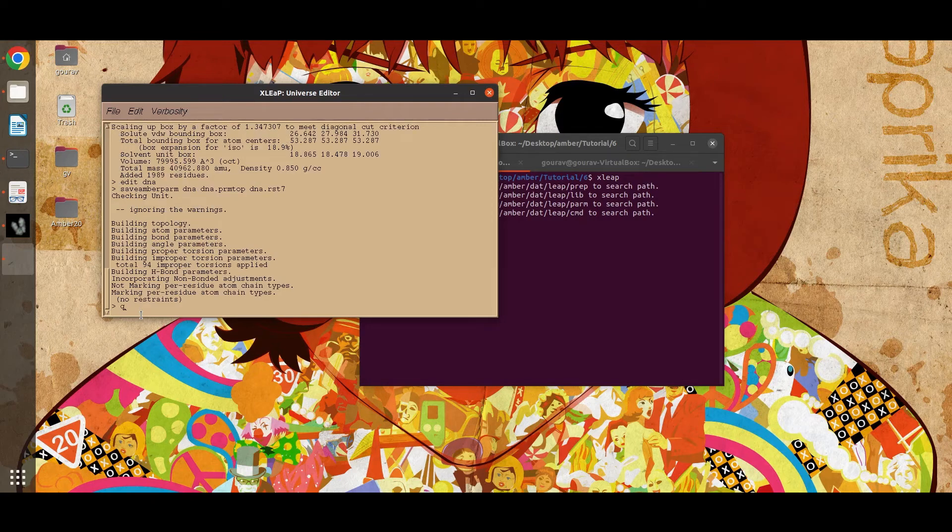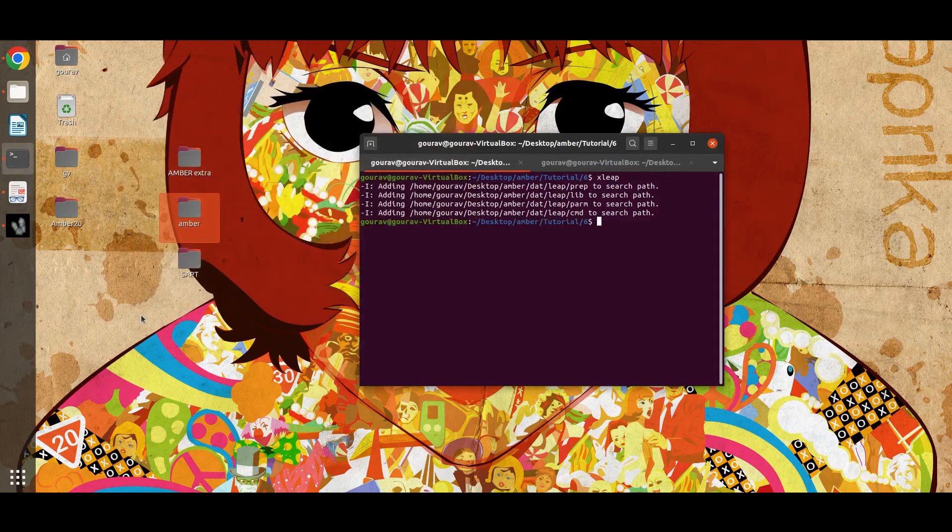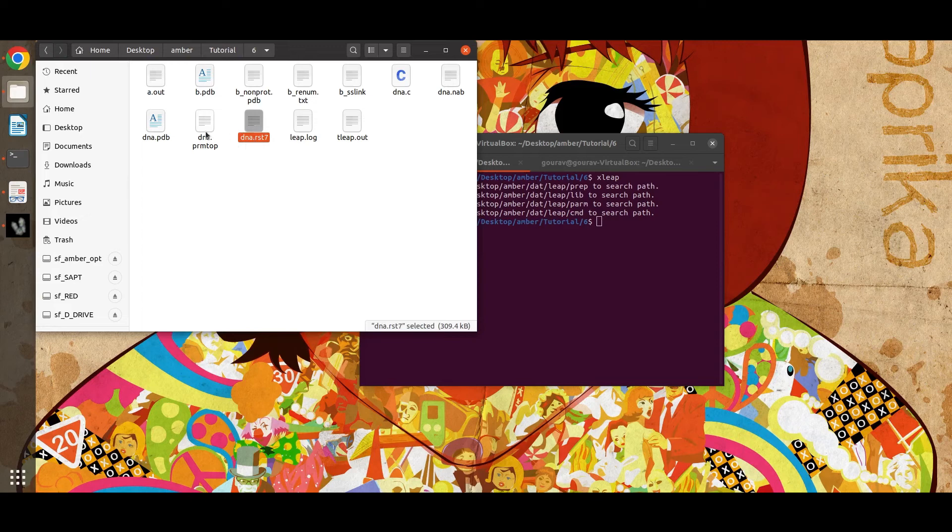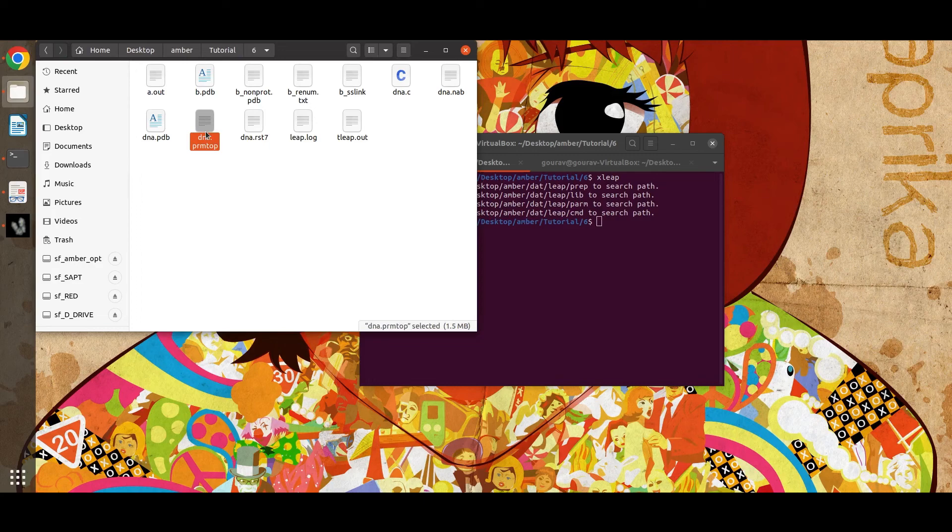Then quit. This is the coordinate file and this is the topology file. Thank you for watching. In the next tutorial I will show how to run minimization of our DNA molecule.